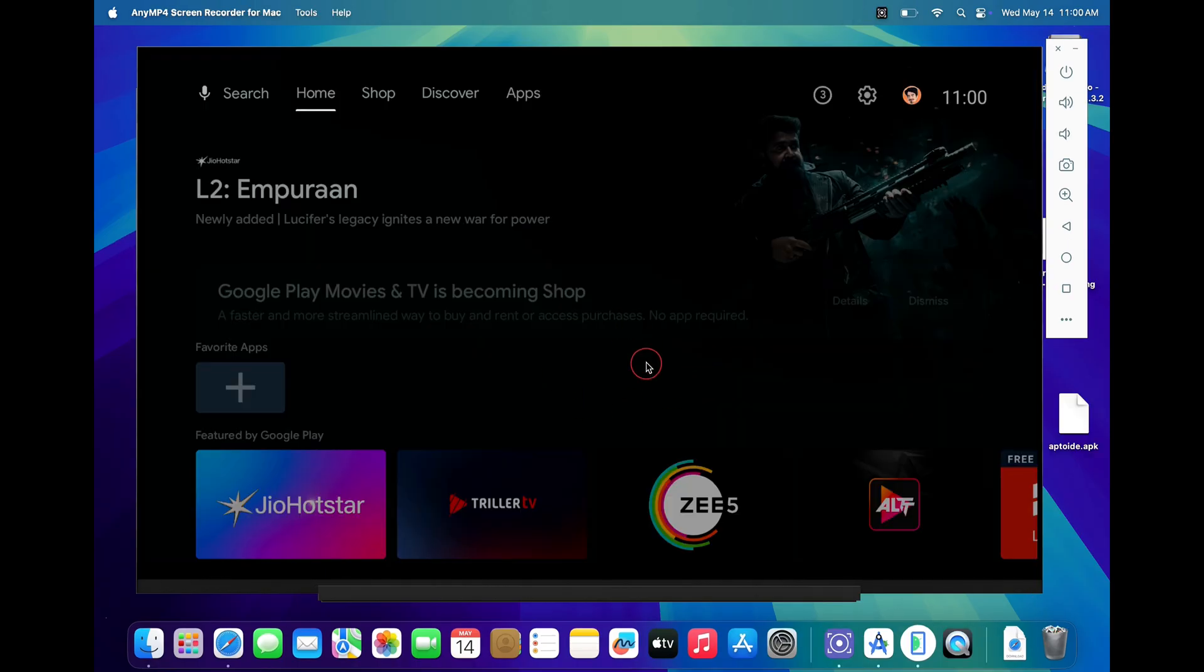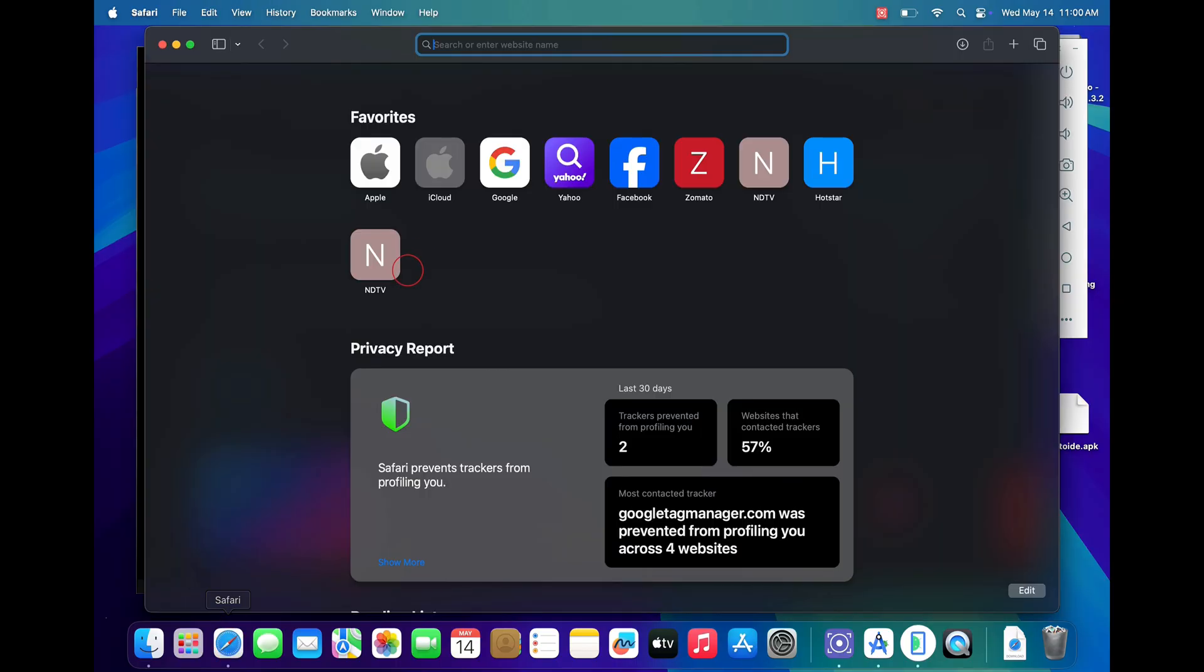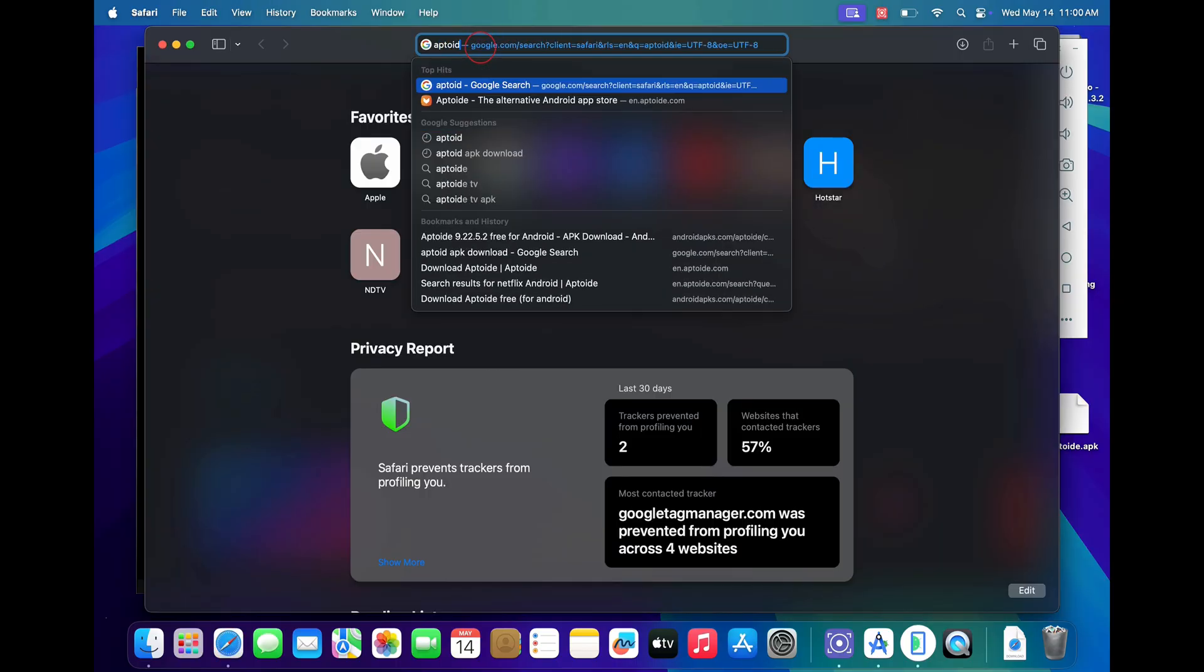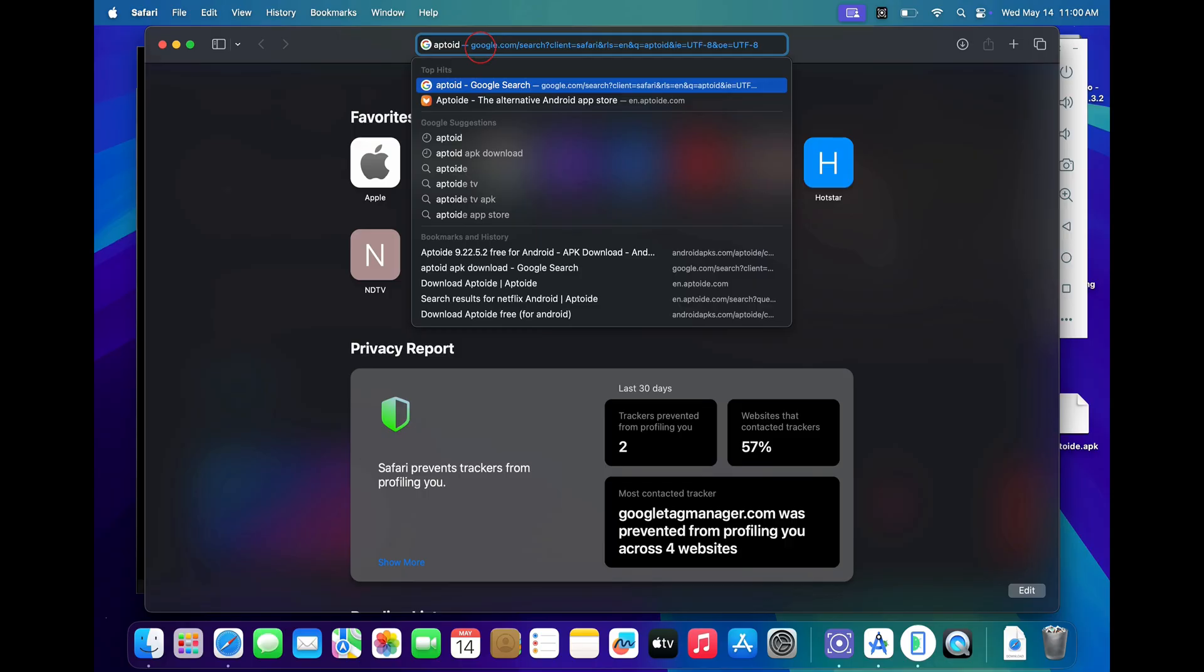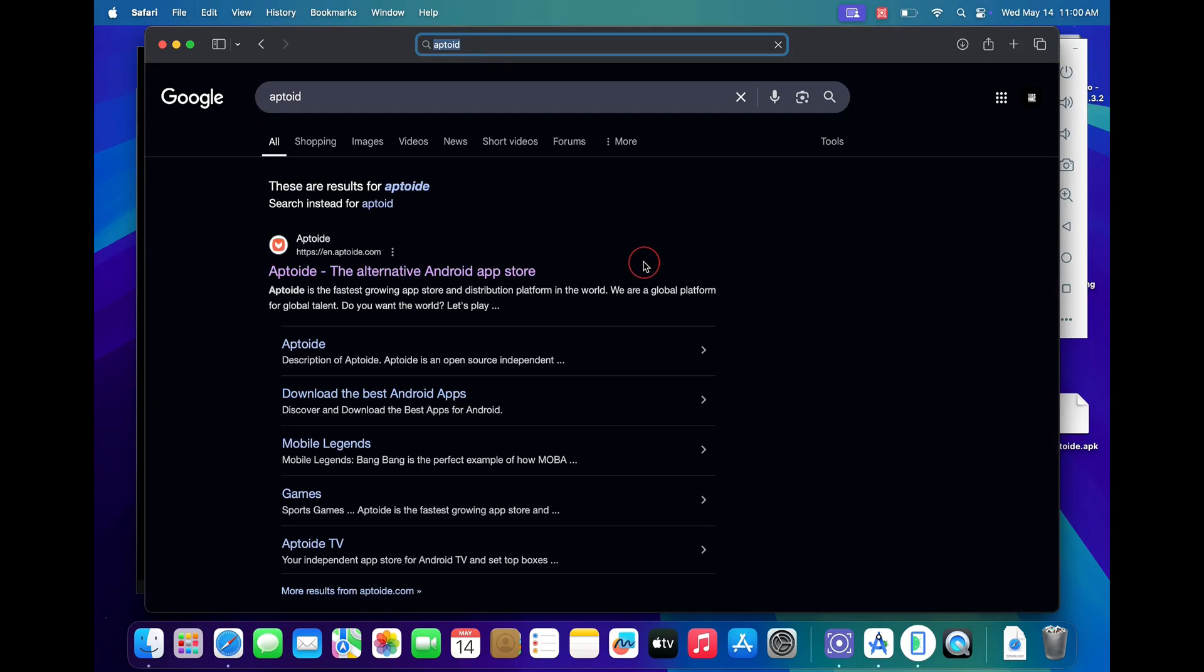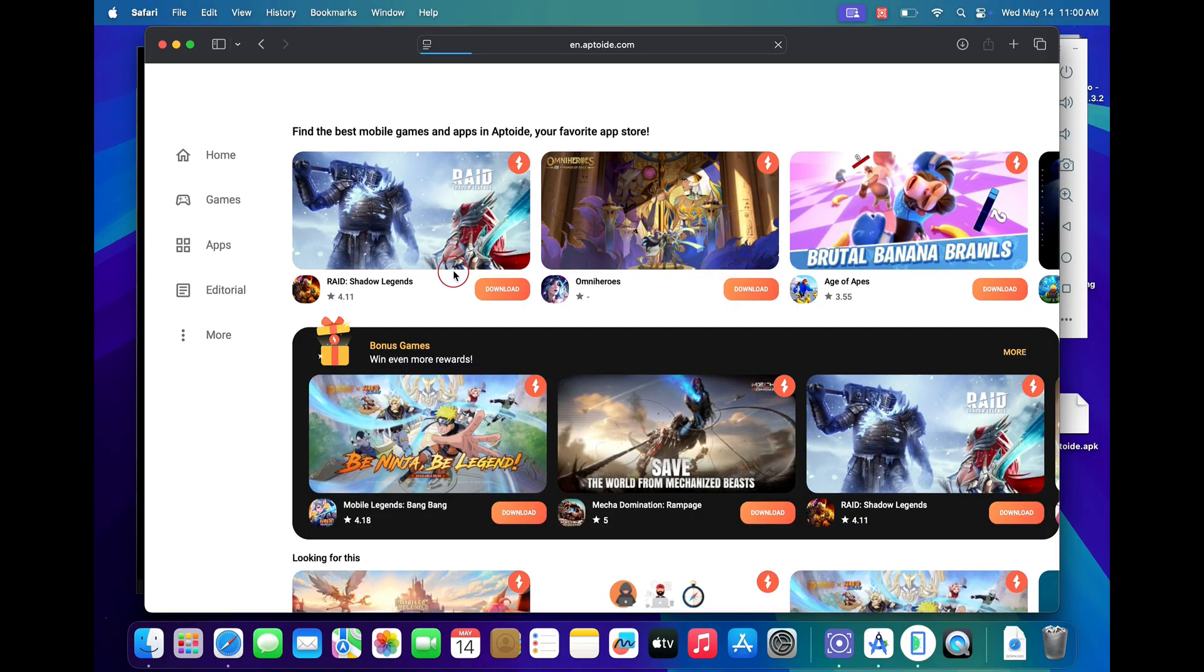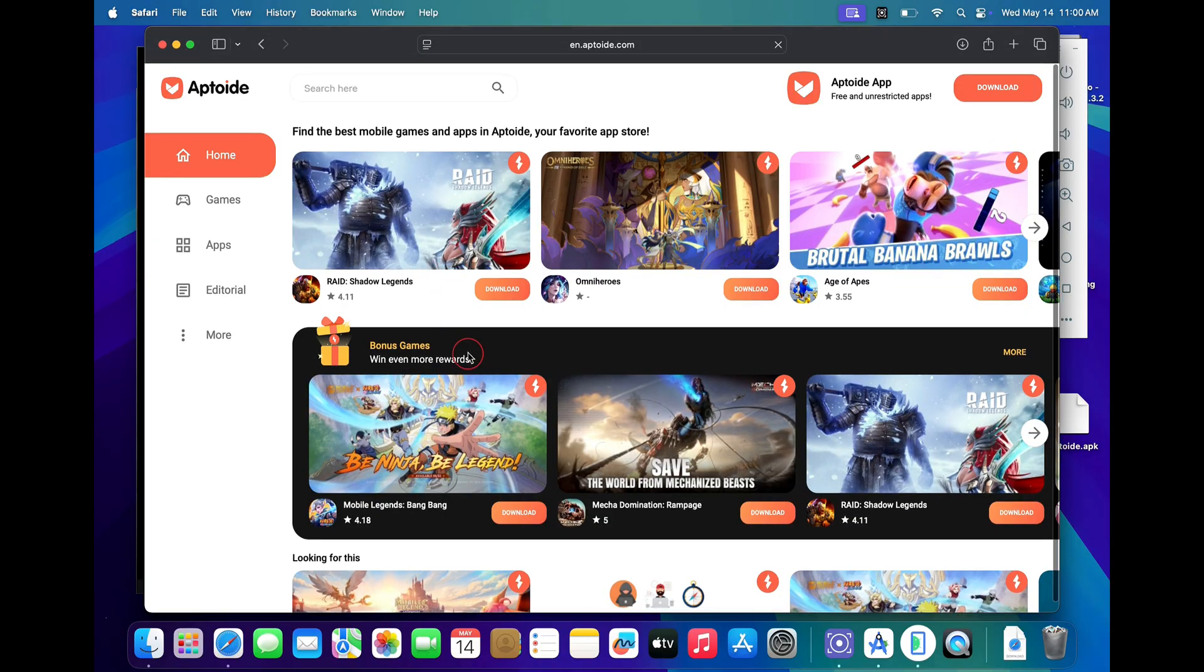For downloading unavailable apps, we will be using the Aptroid app store. Now open your browser again and search for Aptroid. Aptroid is an alternate to your Google Play Store. Just click on the first official website link, and under the Aptroid app, click on the download button.